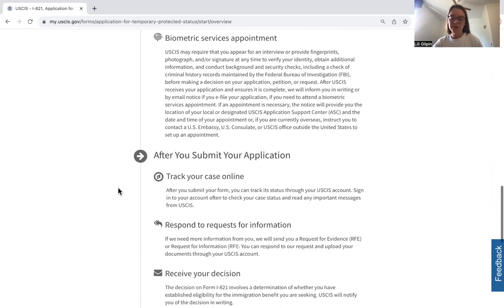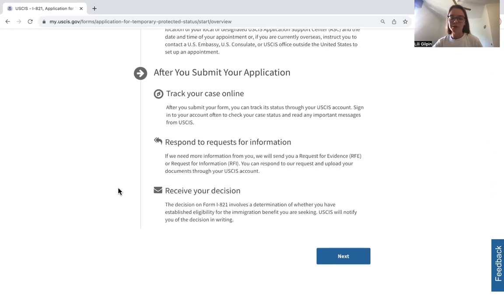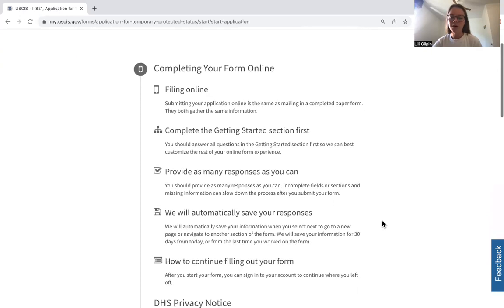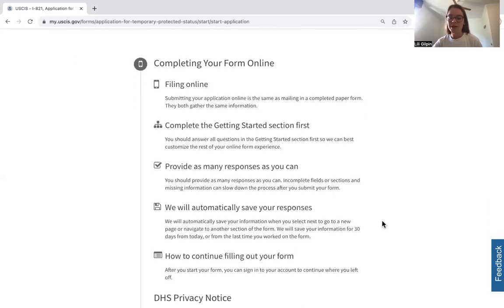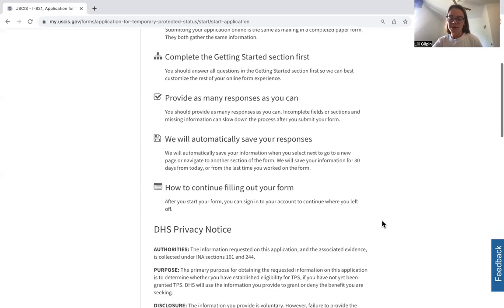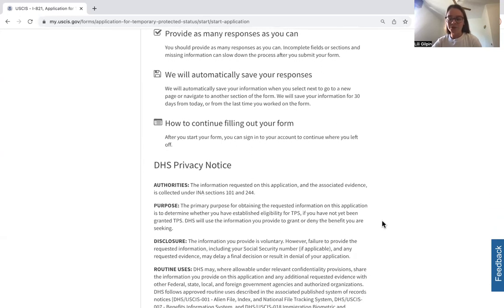They talk about biometrics, and then after you submit your application you're able to track your case online. You may need to respond to any RFIs or RFEs — request for further evidence or information — and then you'll receive a decision. The online form is broken into different sections, and all answers are automatically saved for 30 days so you can leave and come back. After 30 days, the application is erased.